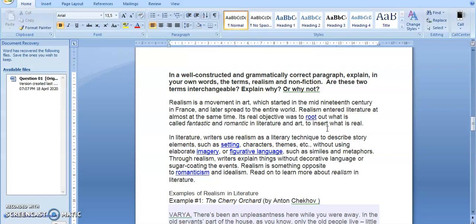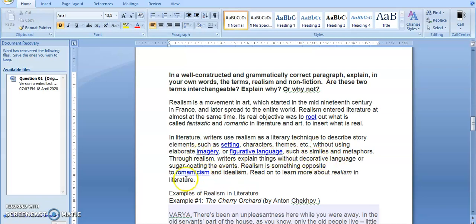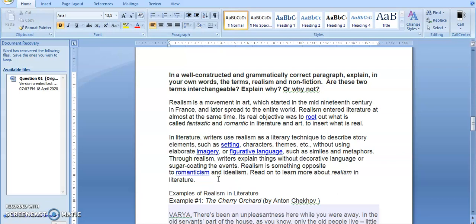That's realism. It's a movement which was rooting out fantastic and romantic literature and art to insert what is real in literature. In literature, writers use realism as a literary technique to describe story elements such as setting, characters, and themes without using elaborate imagery or figurative language such as similes and metaphors. Though realism, writers explain things without decorative language or sugar coating the events. Realism is something opposite to romanticism and idealism. In realism you don't sugarcoat events, you don't exaggerate, you don't dramatize events. You write the events as accurate as possible.